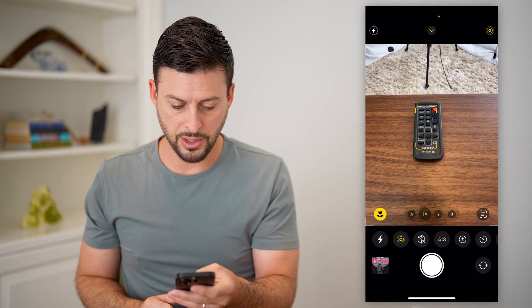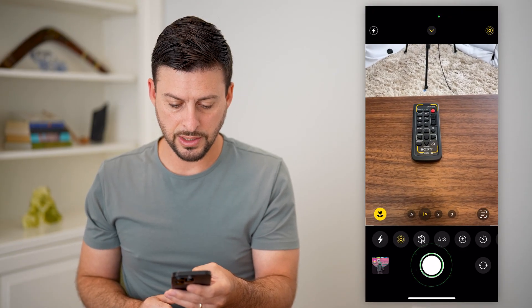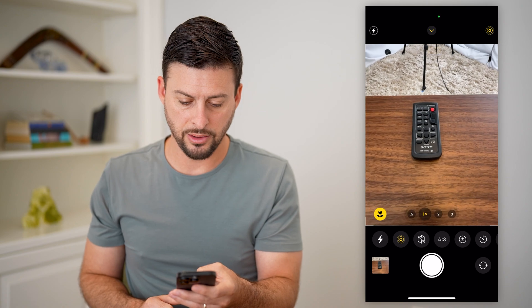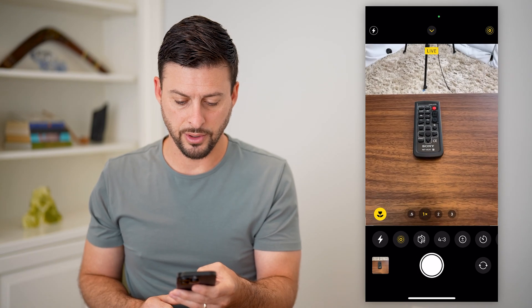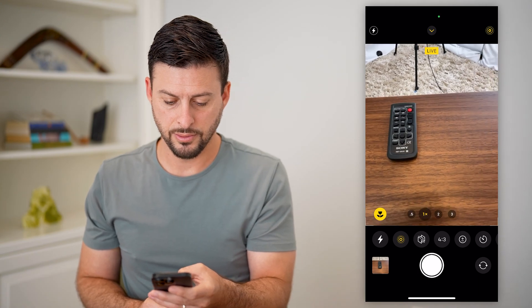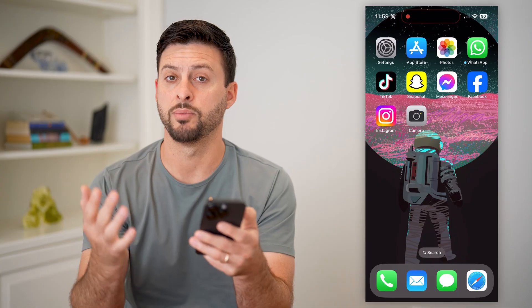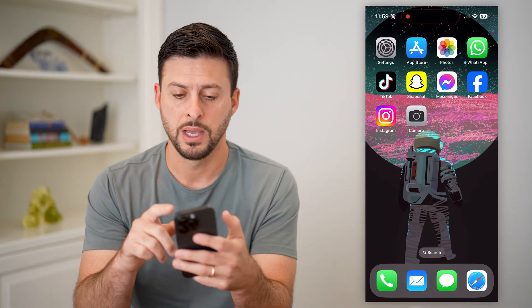Now all I'm going to do is take a photo. I'll do it a couple of times, taking a photo where there's a bit of movement.